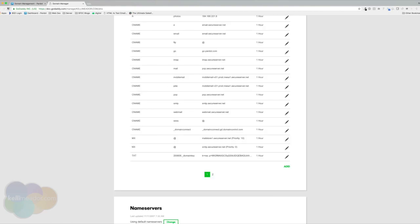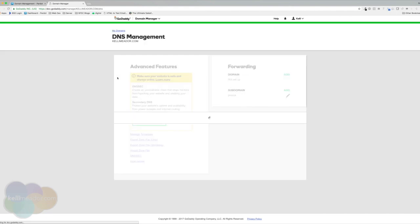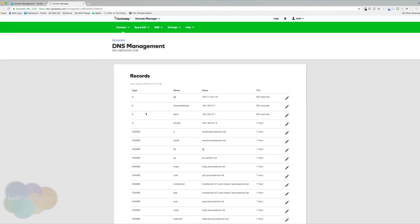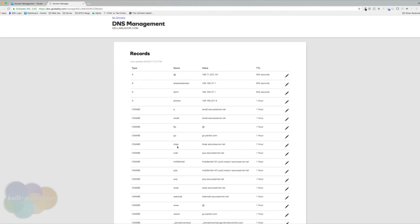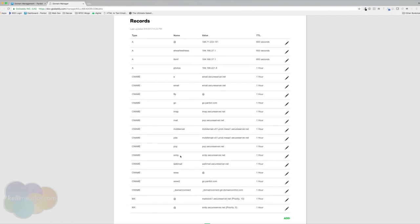So I'm going to refresh just to double make sure that we do have that CNAME in here. And here's our www2 that points to go.pardot.com.